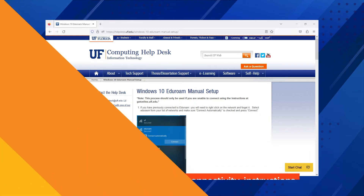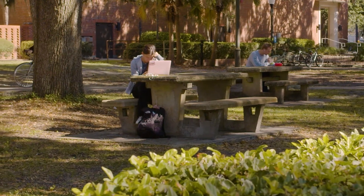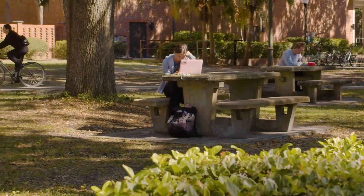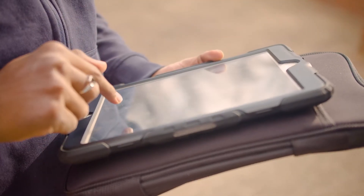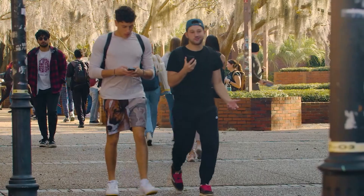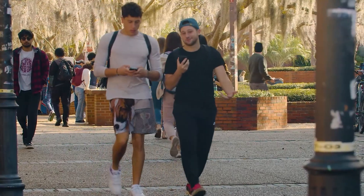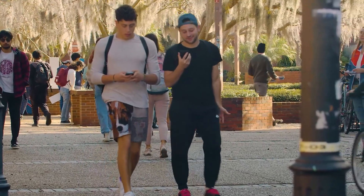And Gators, instead of relying on cellular data or using the UF Guest network on your phone, connect it to Eduroam and enjoy the same fast and secure Wi-Fi experience on your iPhone or Android as well.